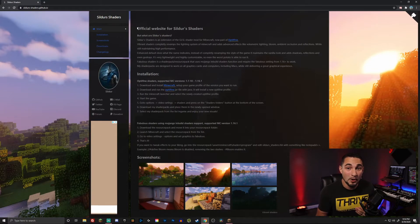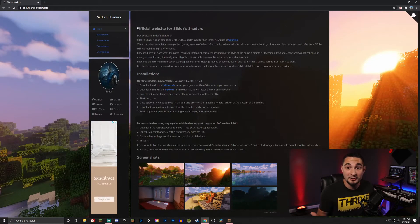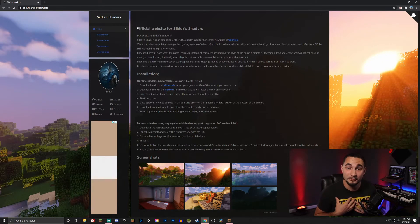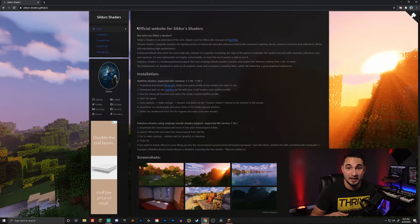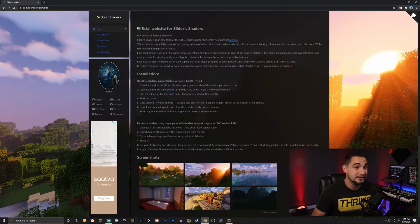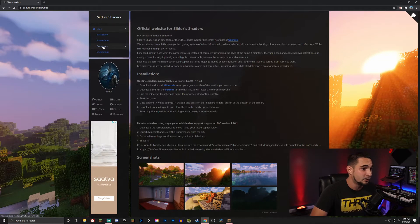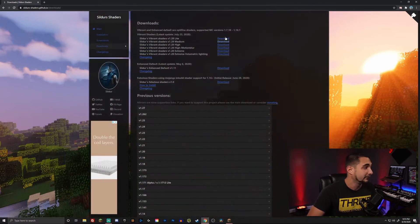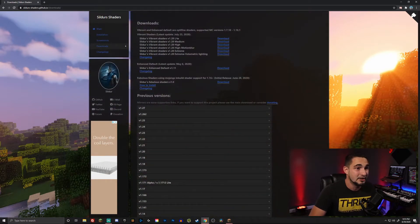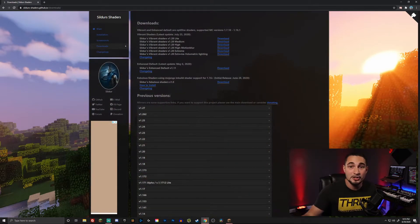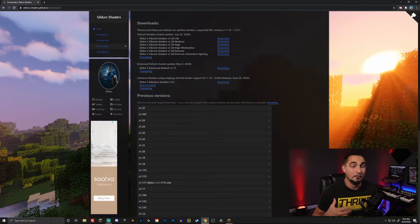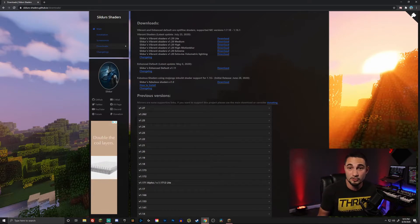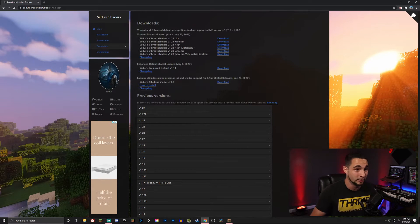...the next thing you're going to need to know is what shaders you want to use. My personal favorite is Sildur's Vibrant shaders, so that's what we're going to be downloading today. I'll have this link in the description if you want to use these same shaders. So we're going to go to the downloads. There's a bunch of different versions here, ranging from light all the way up to extreme. The higher you go, the more resource intensive it's going to be on your PC, so maybe download a few and see how they work.